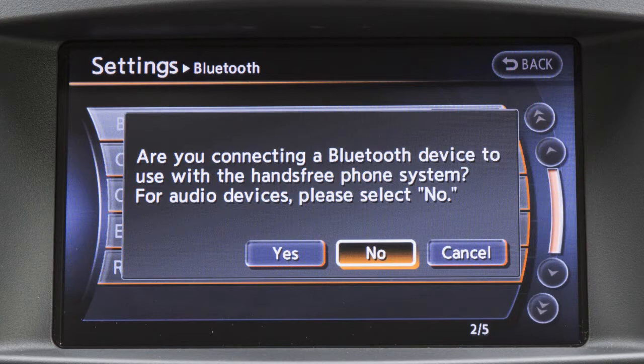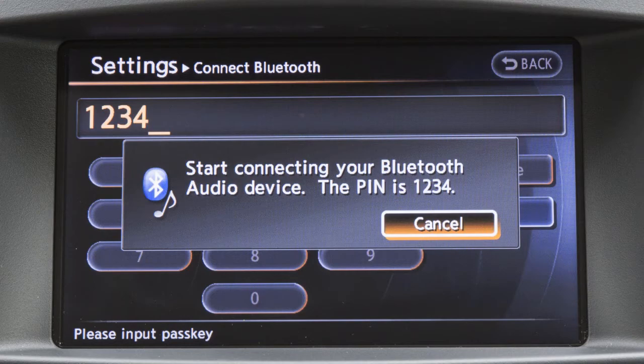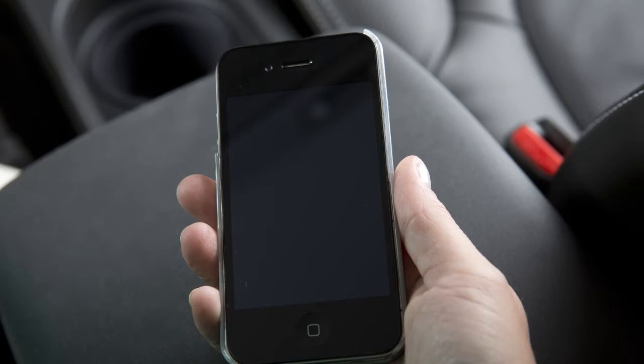Enter a PIN of your choice on the touch screen, and then enter the same PIN into the Bluetooth audio device to complete the connection process. Check your audio device's owner's manual for more information.